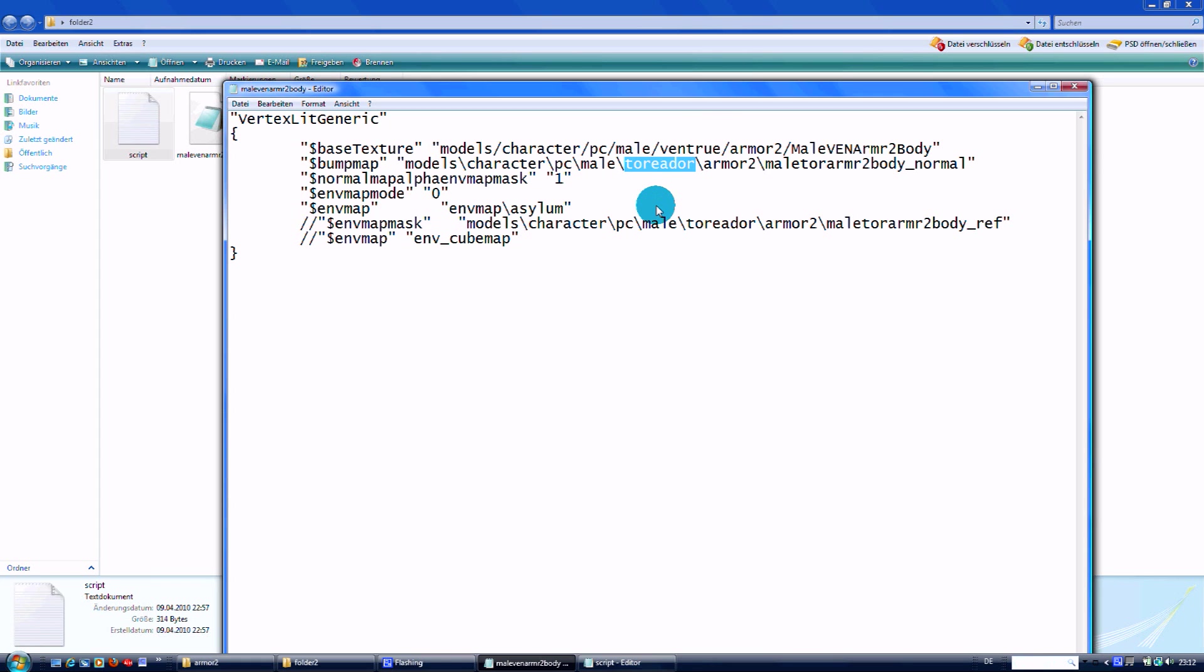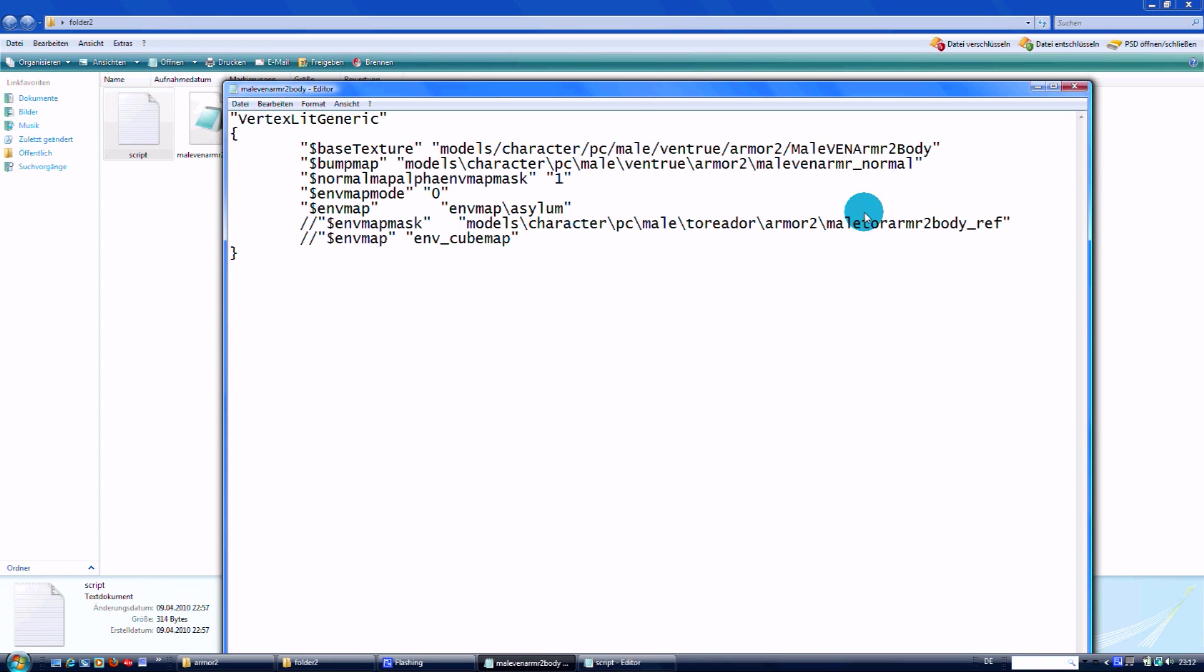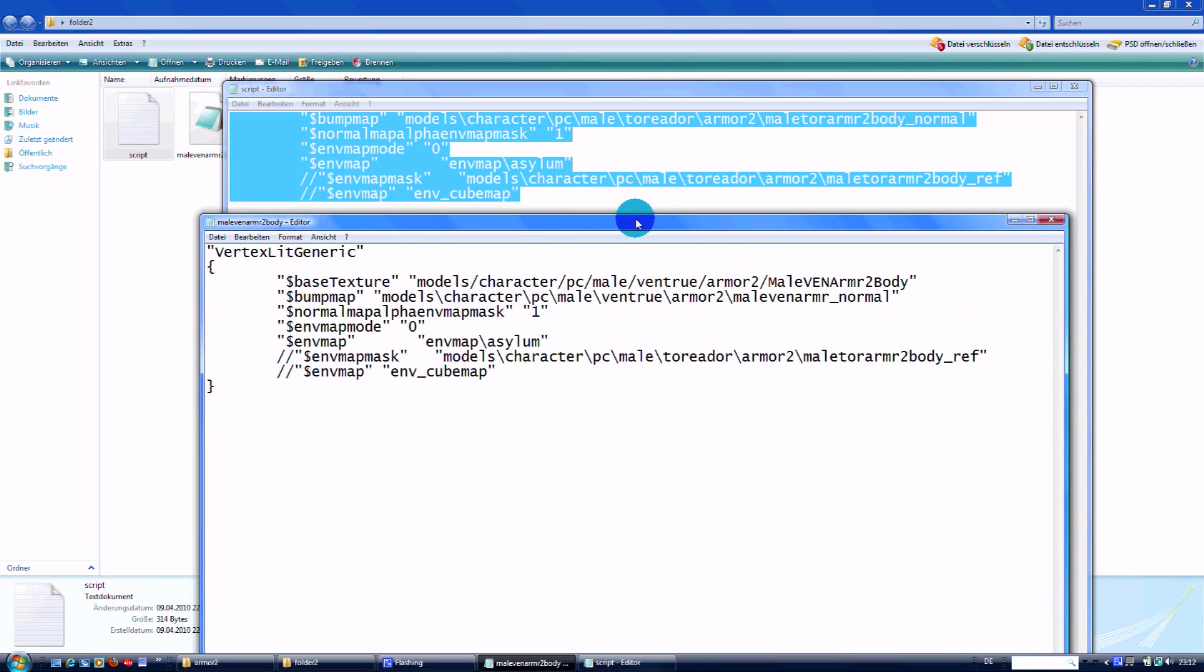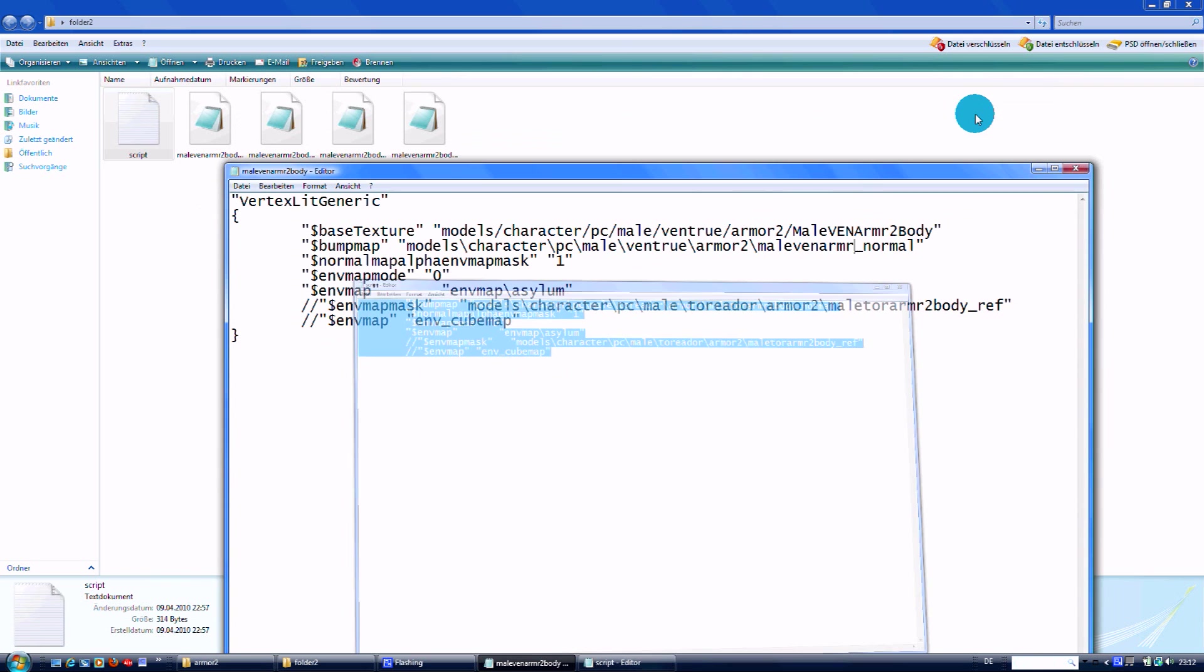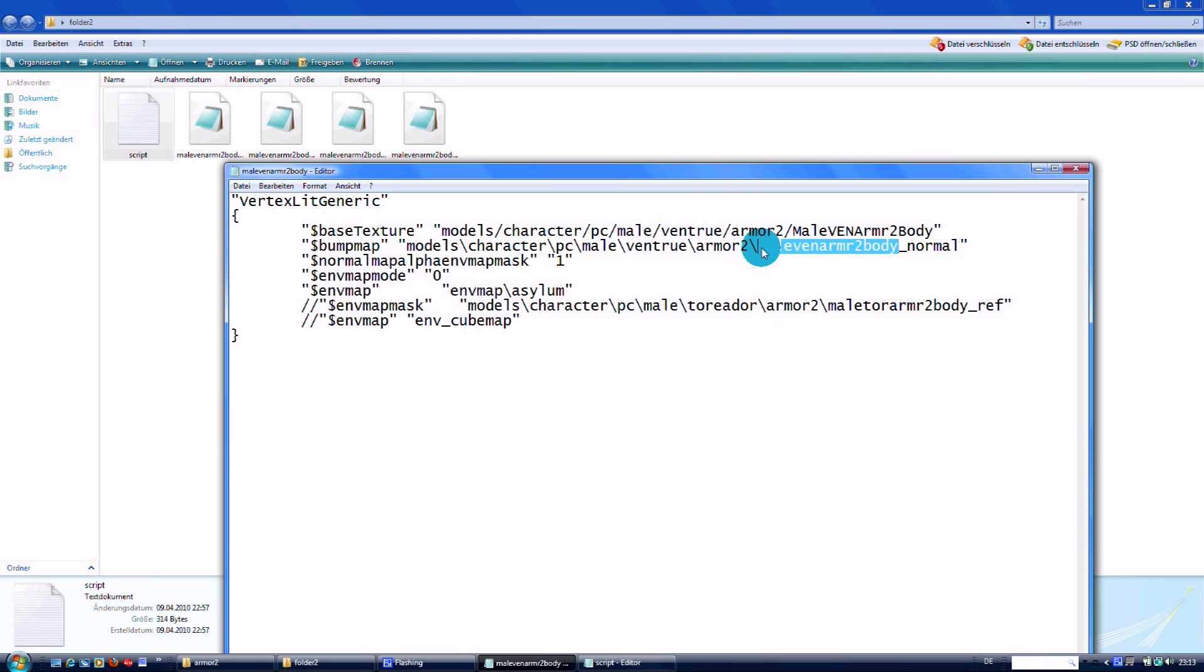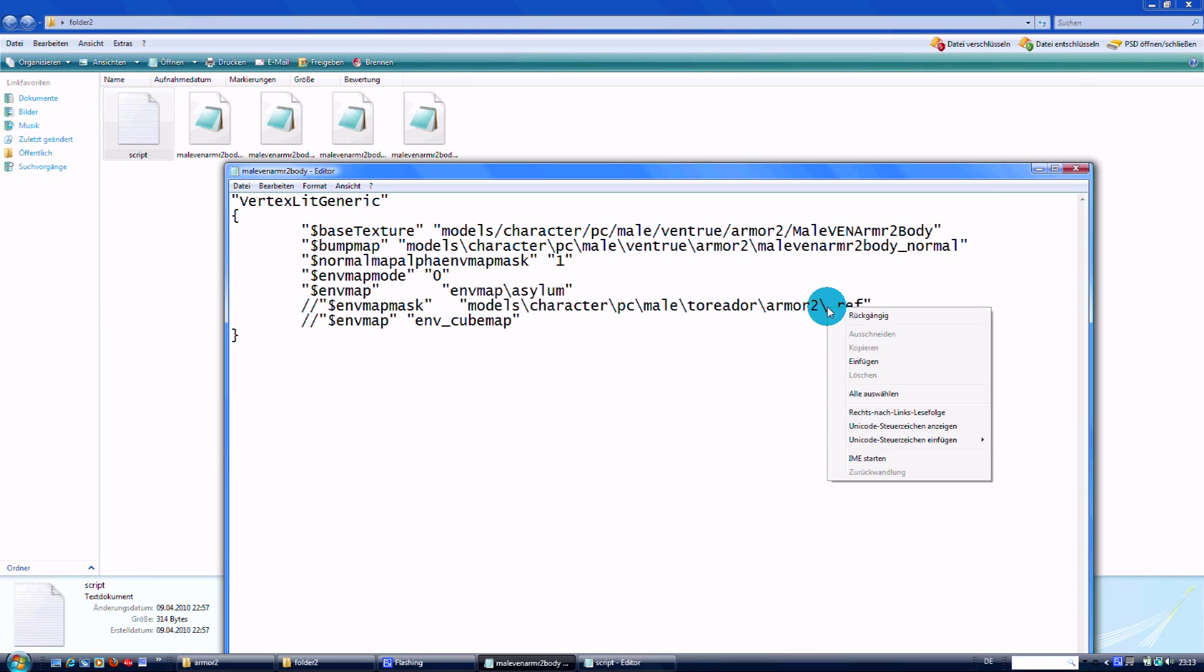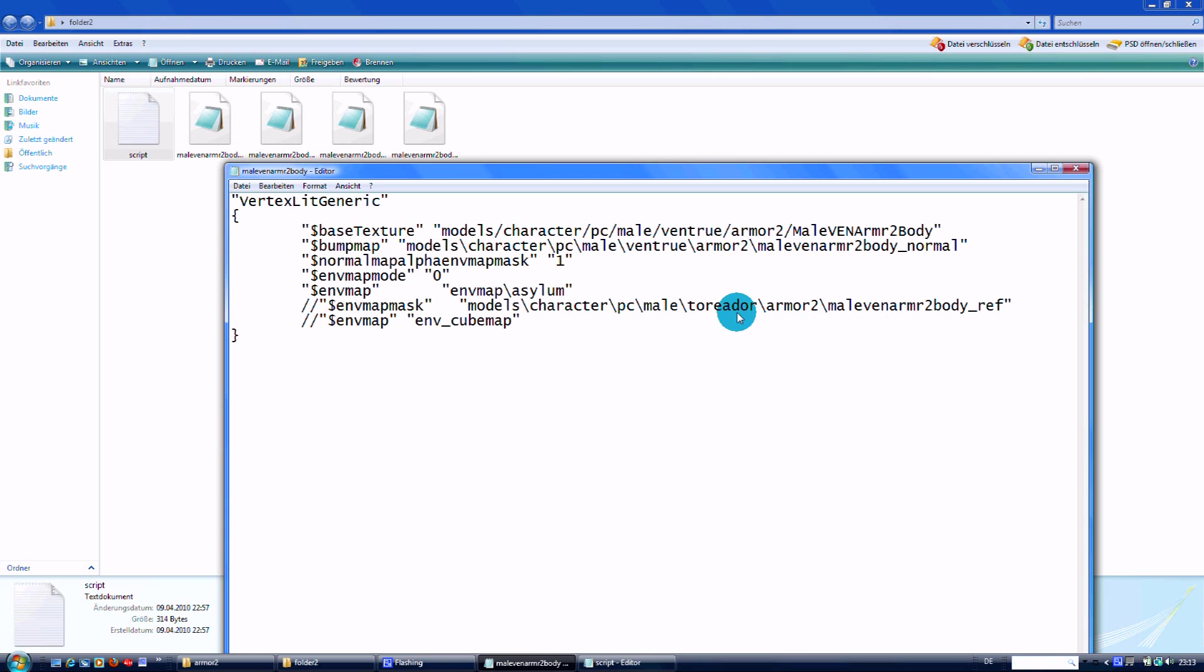It sounds complicated a bit, but it's very simple. This is Ventrue male Armor 2, and this is the only real work we have to do right now. We copy and put it in so that the name is the same as we have it in the normal map and on the ref map. It has to be the same, otherwise the engine won't load them.